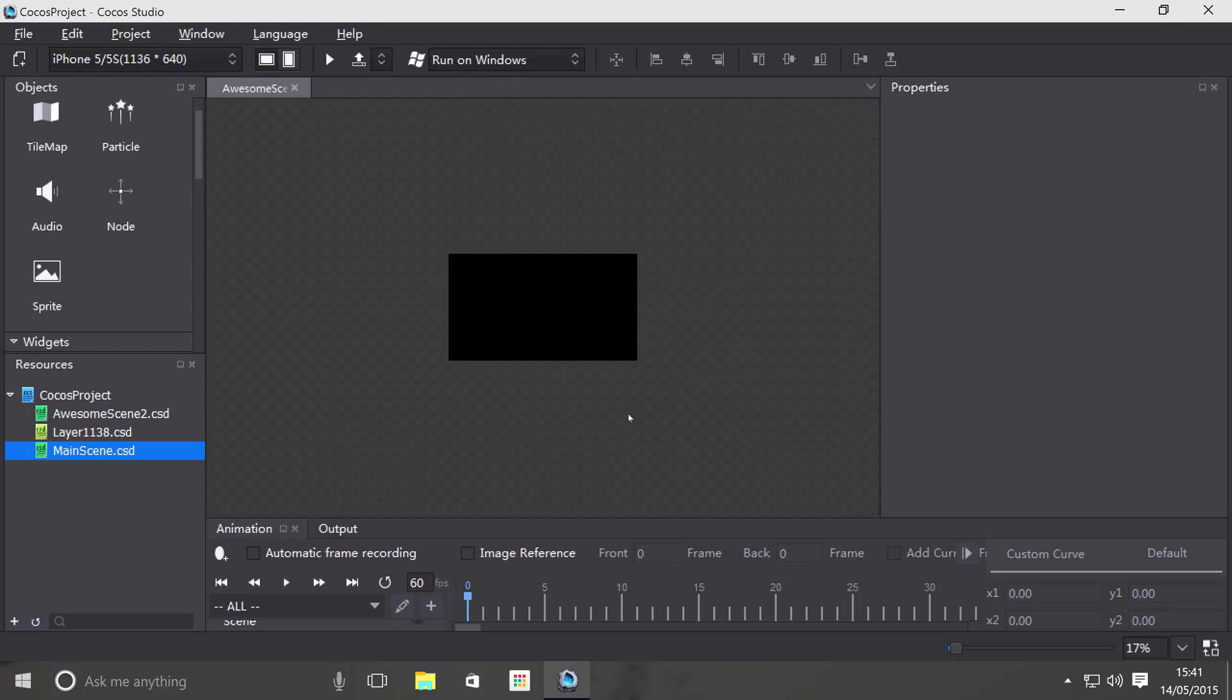Hello, in this video we are going to cover the sprite object. So quickly, what is a sprite? It's a way of representing a 2D image in your game.